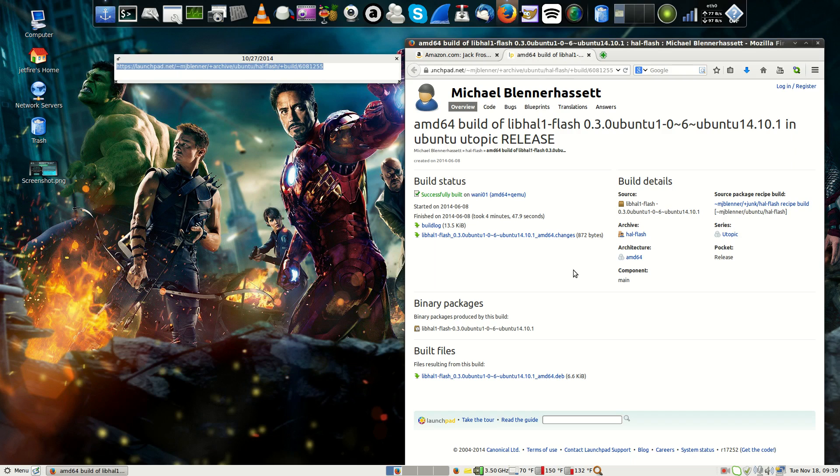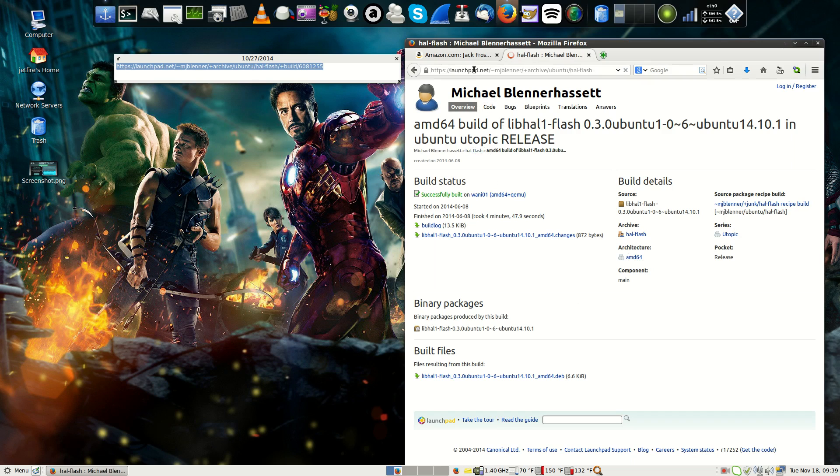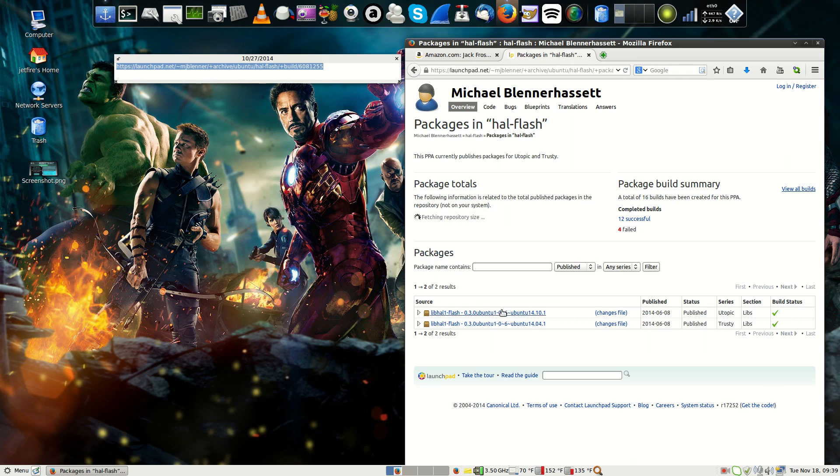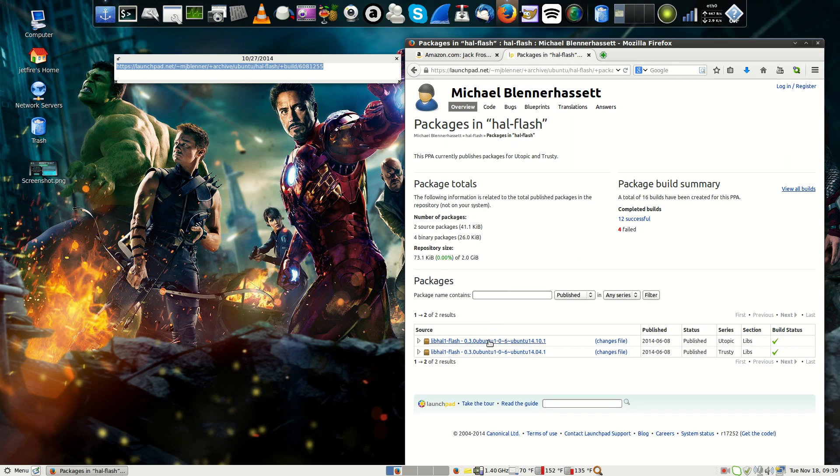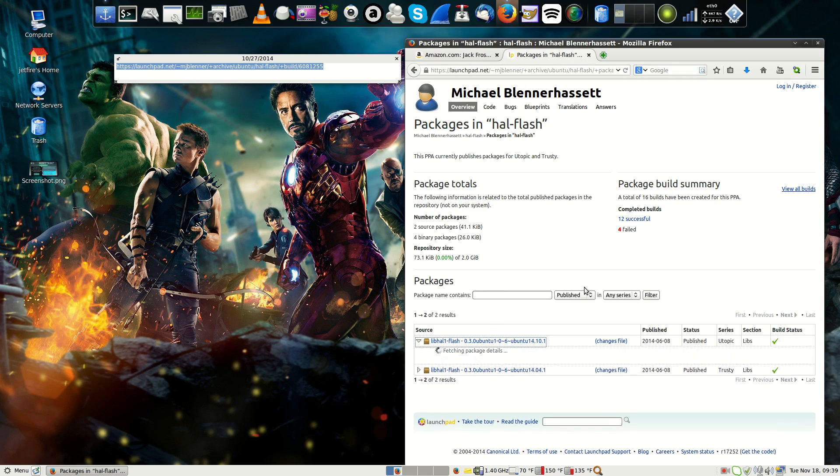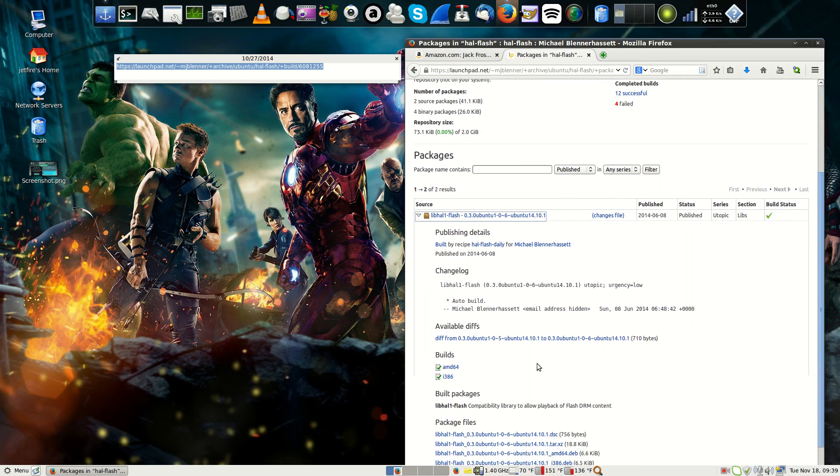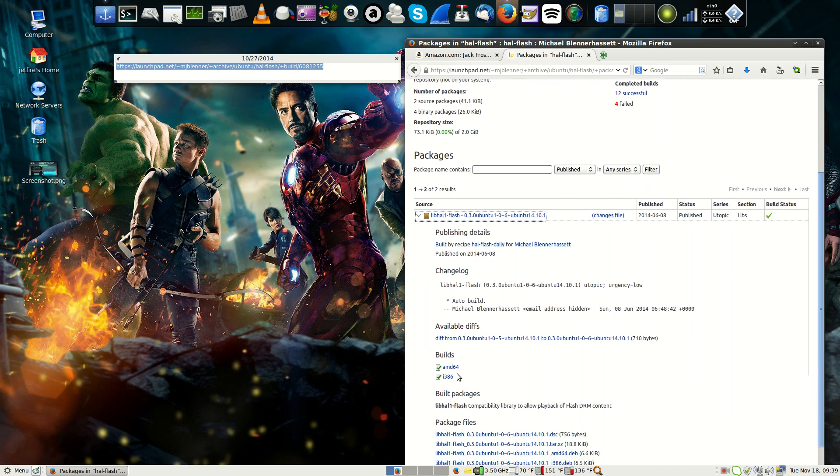However, if you have a different architecture, what you can do is just go to the how-flash. I'll provide this link in the description as well. And then you just want to click on view package details. You want to click on the latest, which is right there. And then you just want to scroll down to the builds.